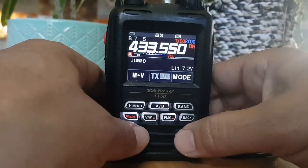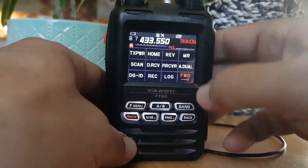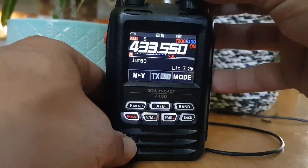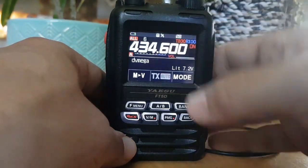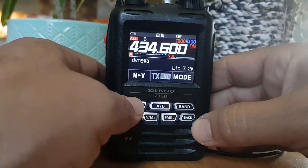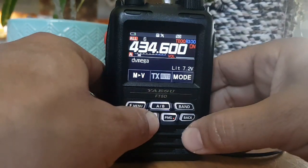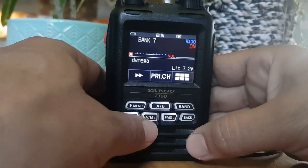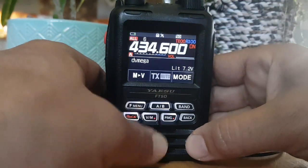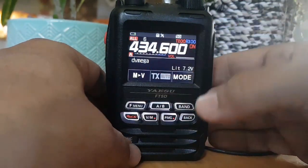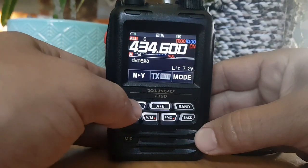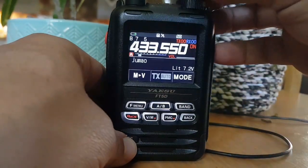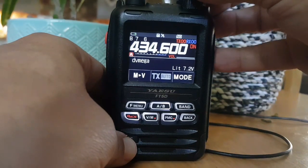Let's put another one in there. F menu, go back into memory mode. Choose a different channel — 43460.0. Hold down VM; we know we're in bank 7 and it says there are channels in there already. Hold down VM again while still in memory mode. Go to F menu, select bank — now we should have two channels in there, and we do.